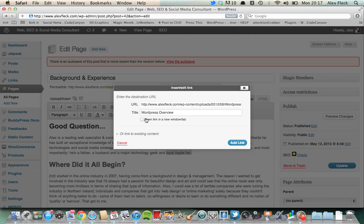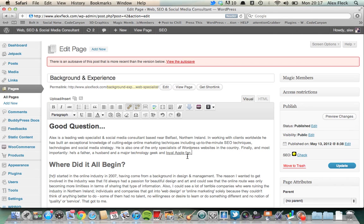We can designate that it is to open in a new window so people can still stay on the website, but they get opened into a new window just to view that file. Once you add the link, you'll see it normally underlines it here in WordPress. Say we just want to preview the change of that just to see how it all works.